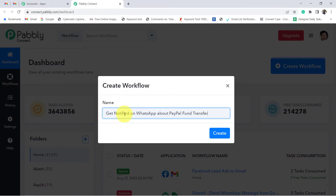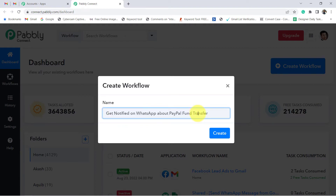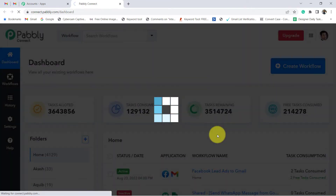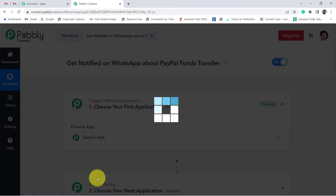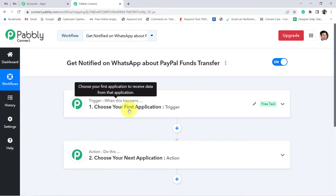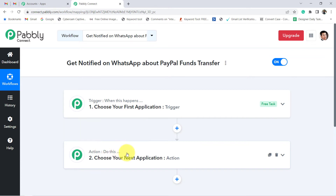Give any random name to your workflow. I am giving the name 'Get Notified on WhatsApp about PayPal Fund Transfer.' Click on Create and you will find two boxes in front of you: Trigger and Action. Trigger means 'when this happens,' action means 'do this.' Our automation is going to work on these two principles only.